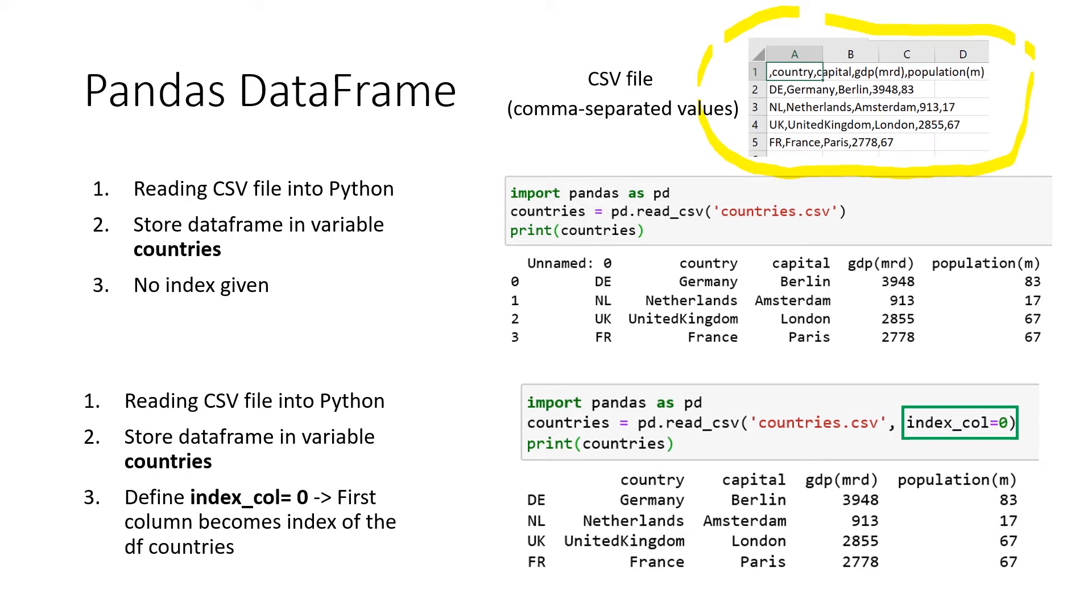So then again, we import Pandas. And then we use our function pd.read_csv and we apply it to our CSV file.